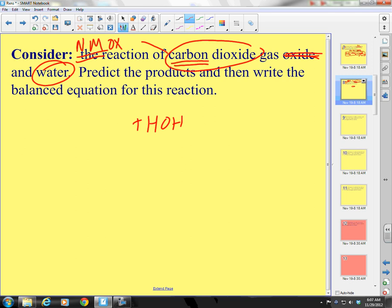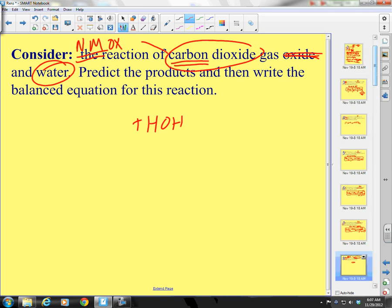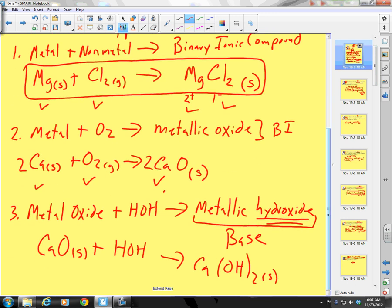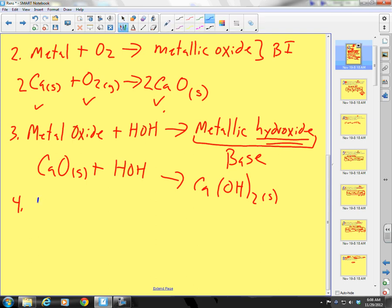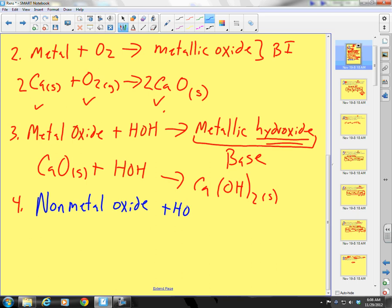What does that form? We're going to have more notes. Number 4: a non-metal oxide plus water — and that is going to form, not a base, but an oxyacid.